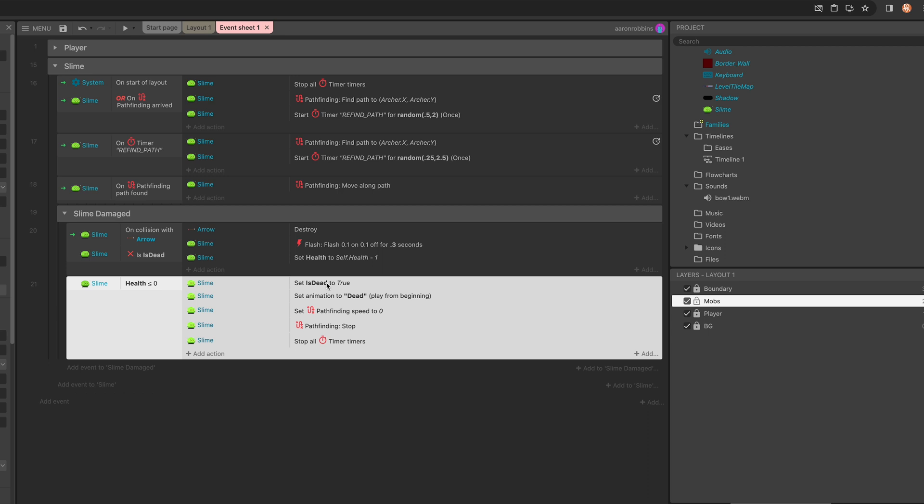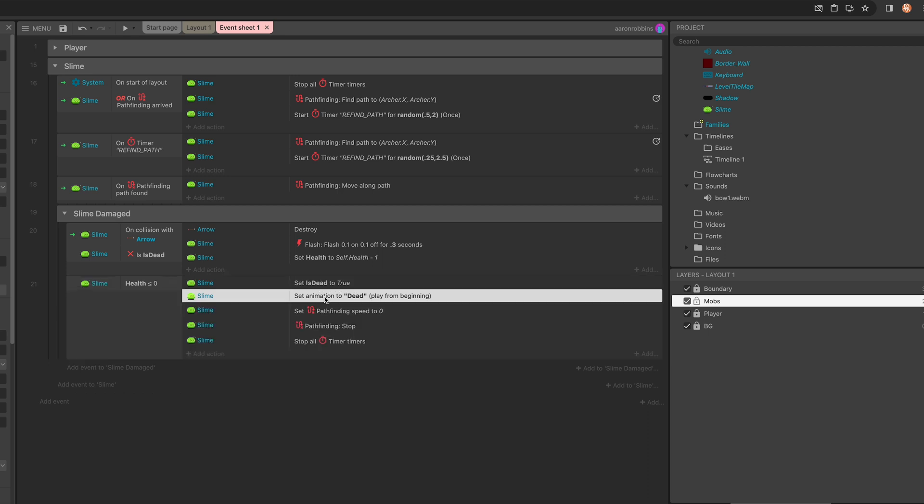And then the first thing we do is we set a Boolean flag that I created to is_dead to true. And then the very next thing we do is we set the animation to dead and to play from the beginning. And then because you saw that the dead animation is not looping, it should just play once. So why is it playing more than one time? Or why is it looping even when the looping value is set to false?